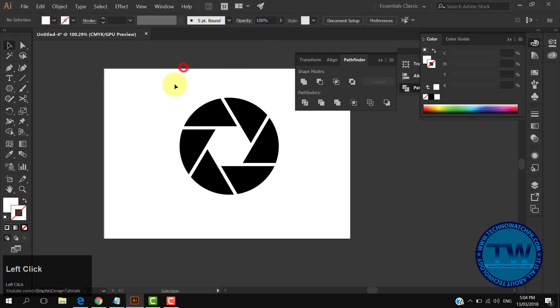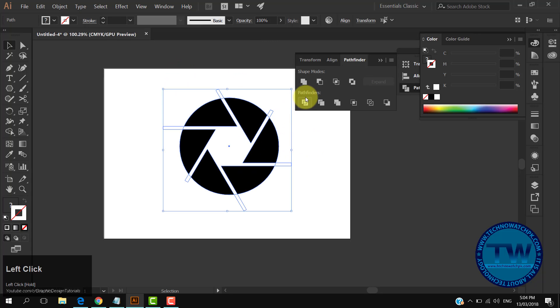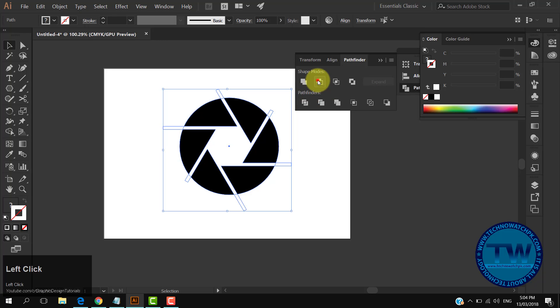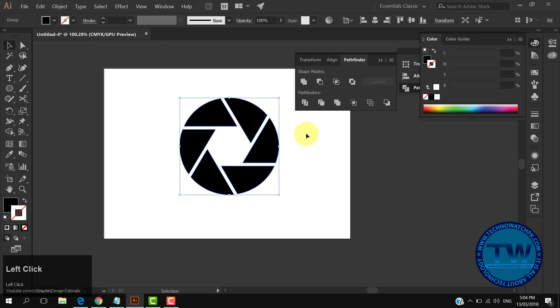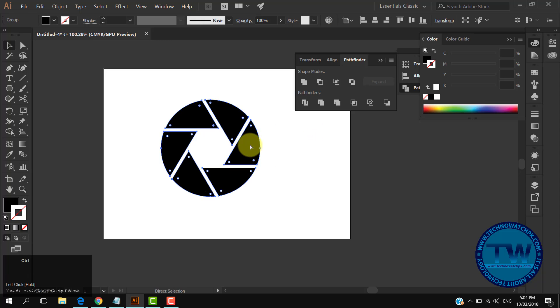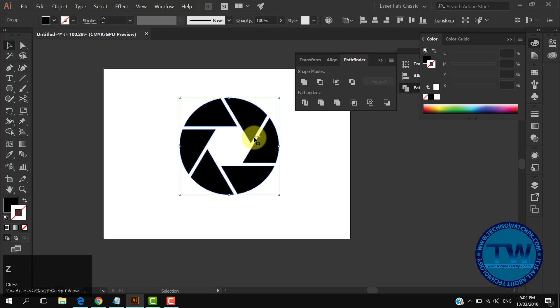After that, select all and click on the second option in the Pathfinder panel, which is Minus Front, to subtract the white shape from the black shape. Now you can see we have only one black shape.